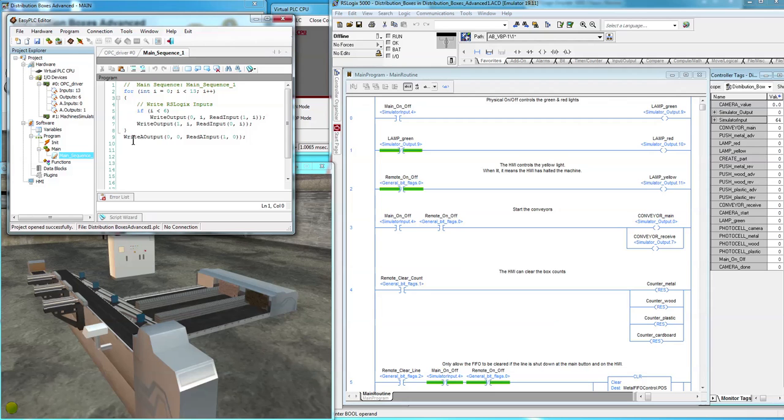And then we also want to do the analog output, which is analog output of the OPC driver is read from the input of the machine analog input.